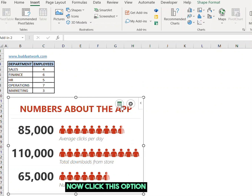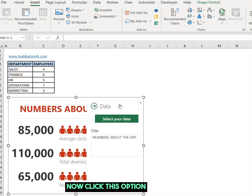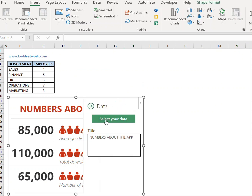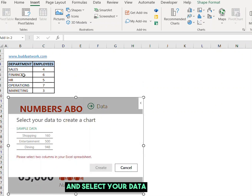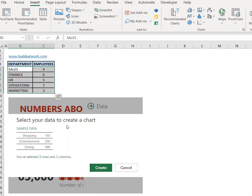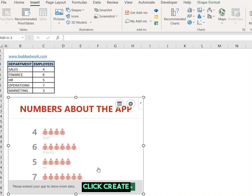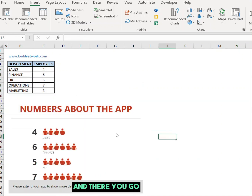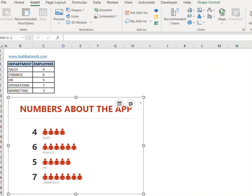Now click this option and select your data. Click Create and there you go.